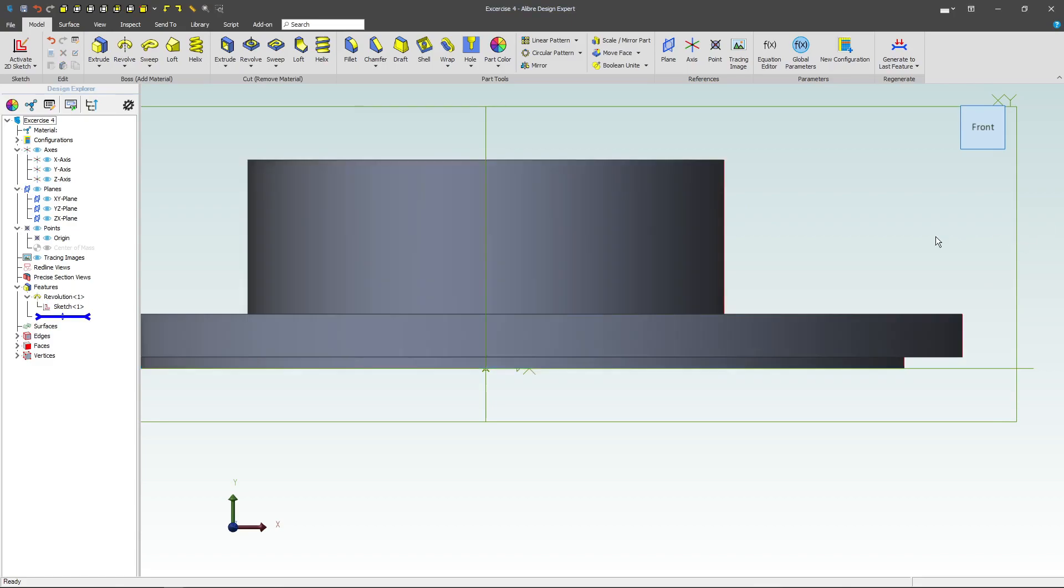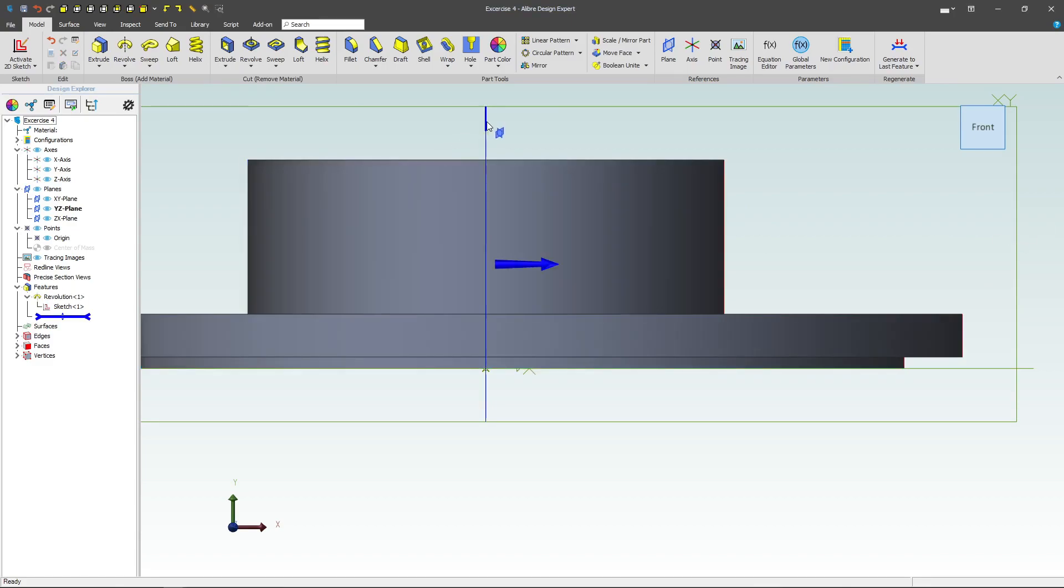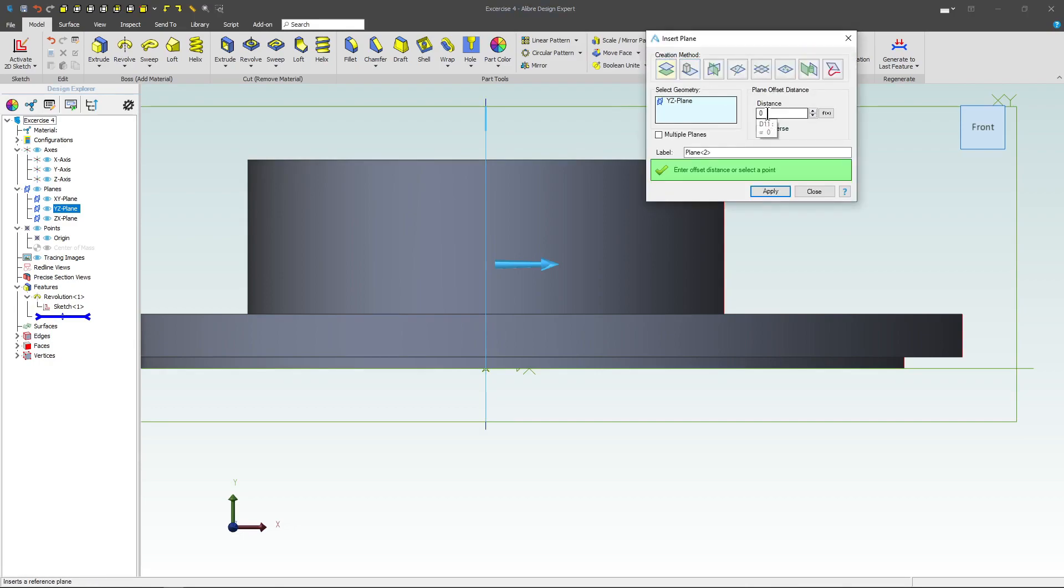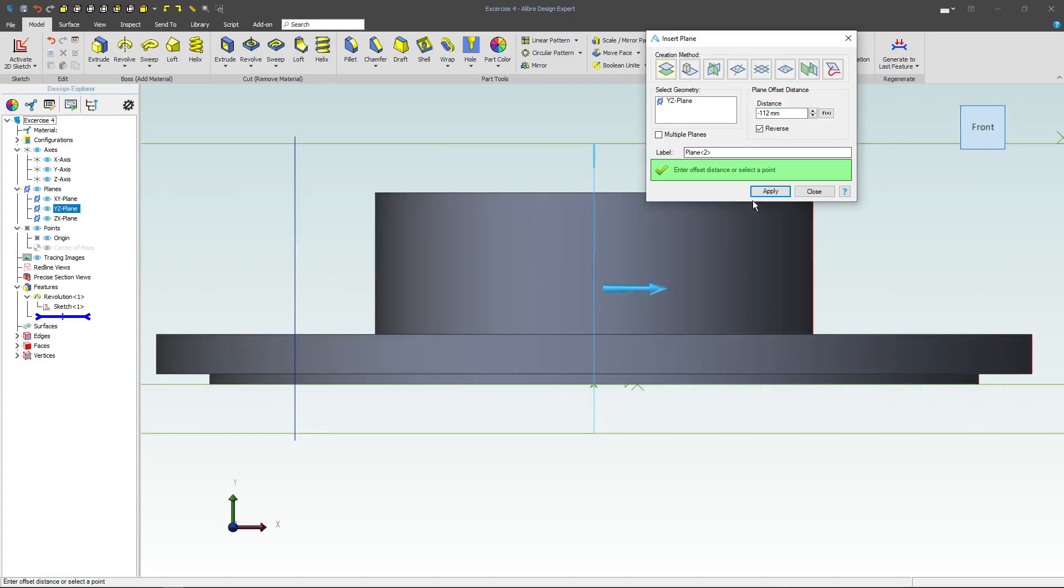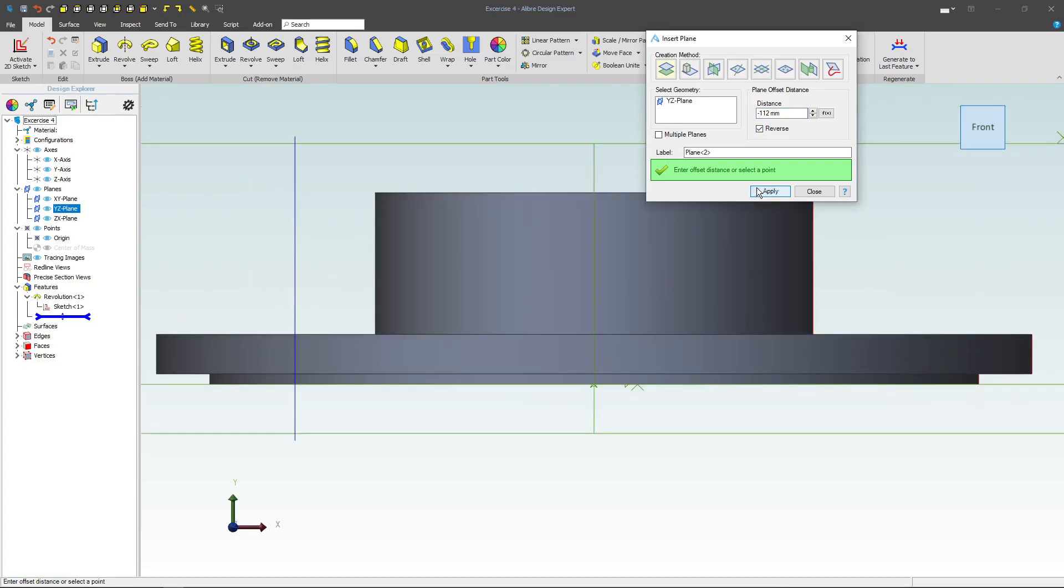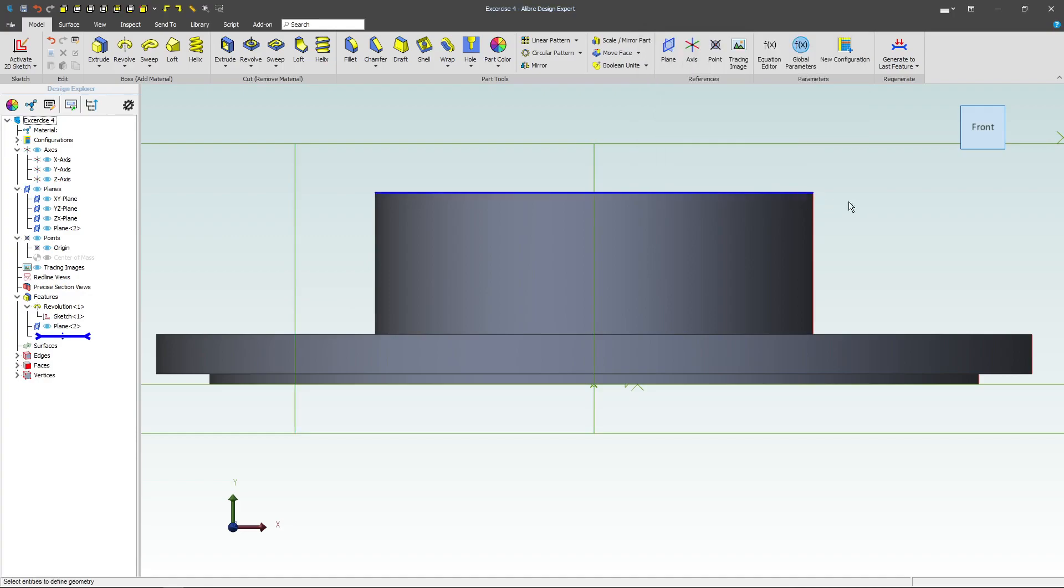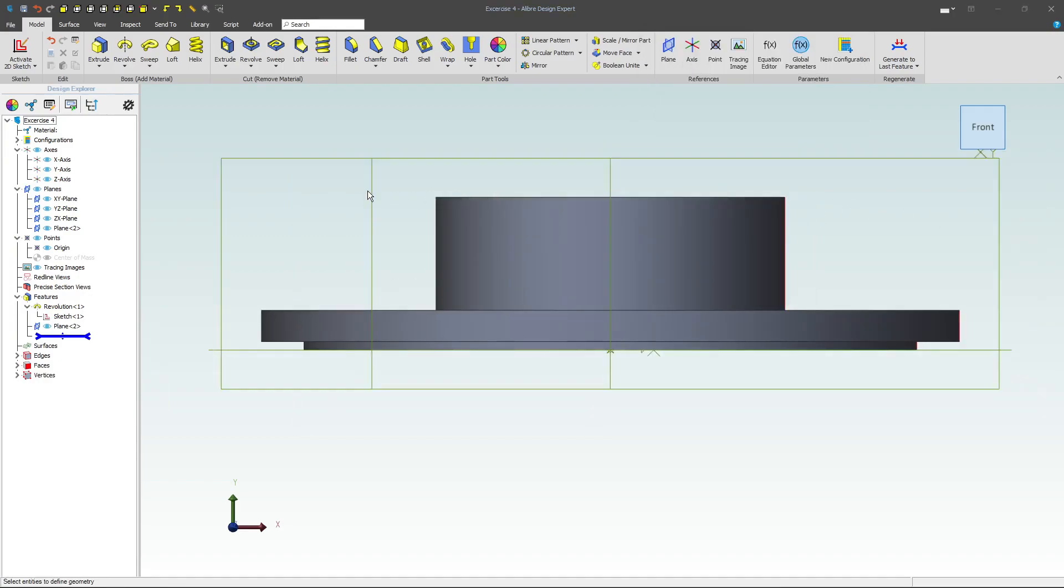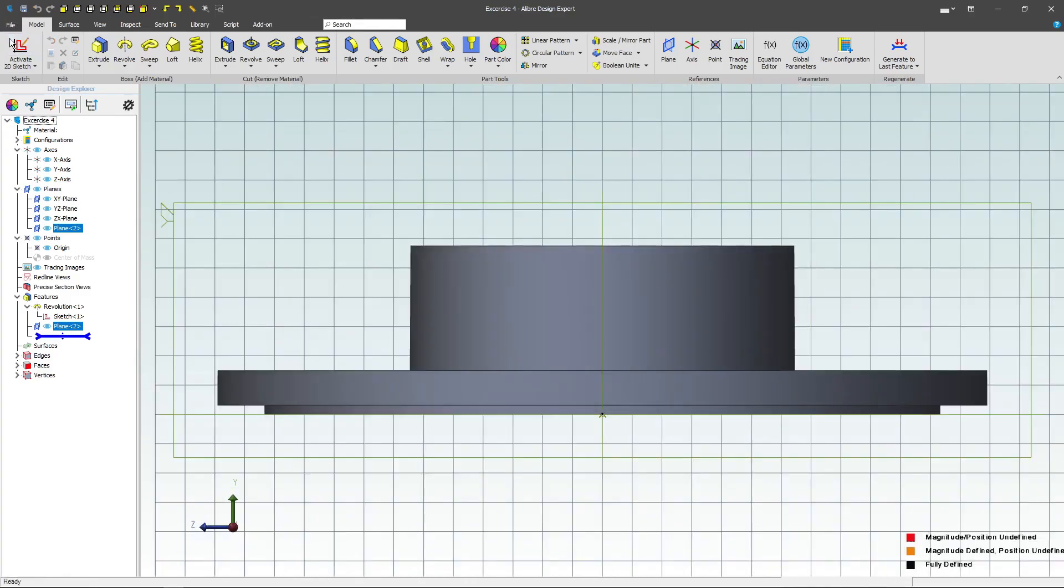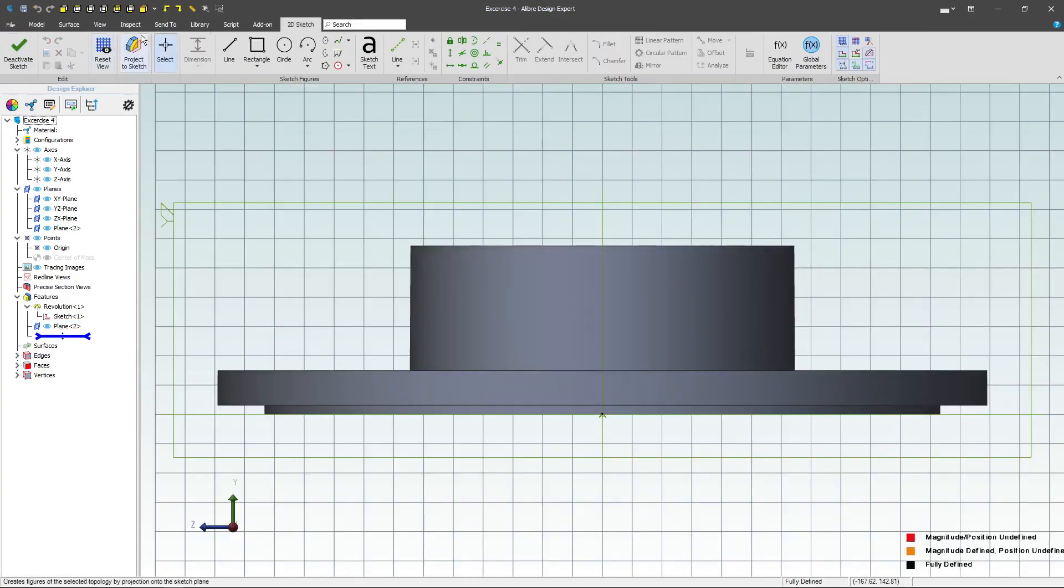Next, we'll want to make a plane, and I'll choose this plane as a reference, and we'll go a distance of 112 from our reference, and that's about right, so I'm going to say apply and close, and after we've made the plane, we'll want a sketch on it, so I'll select my plane and activate a sketch.